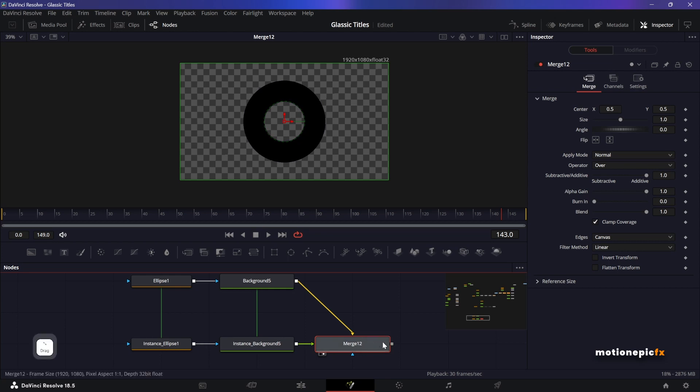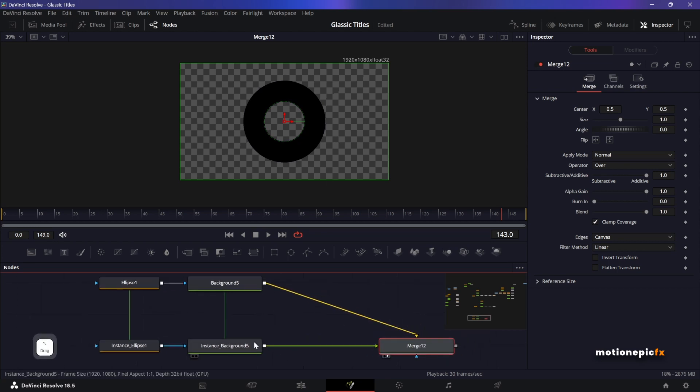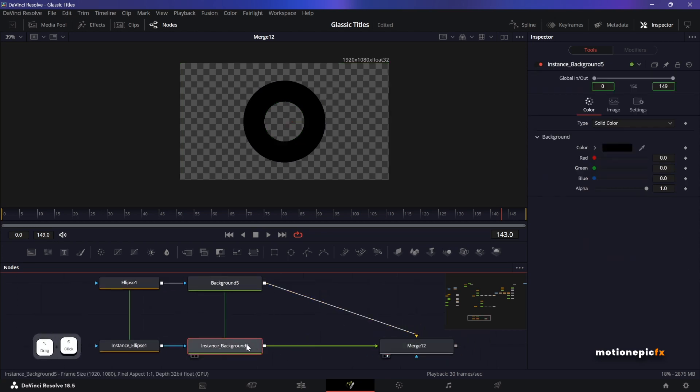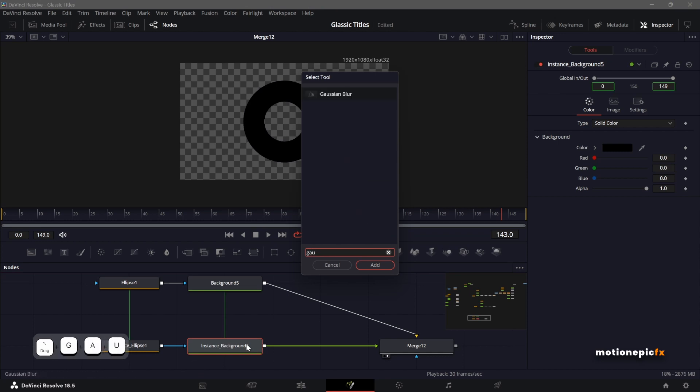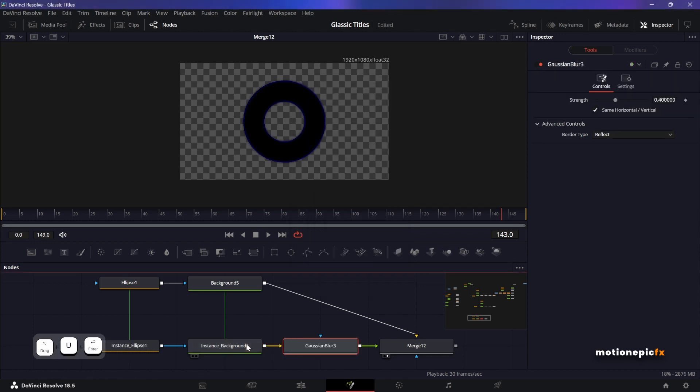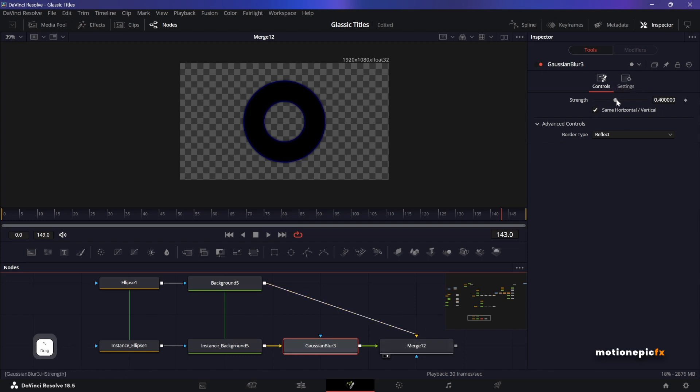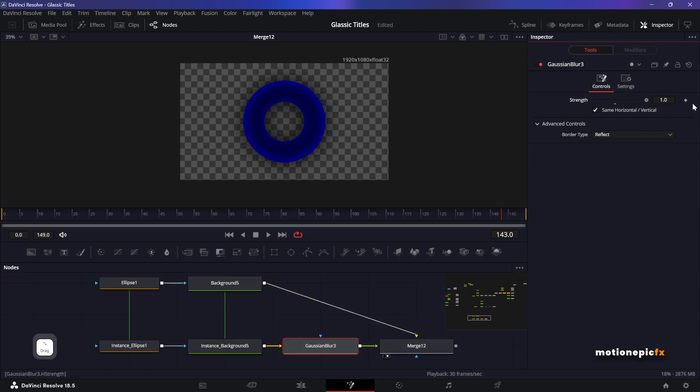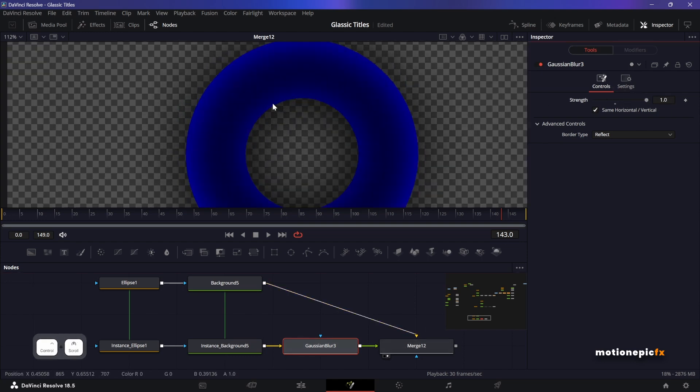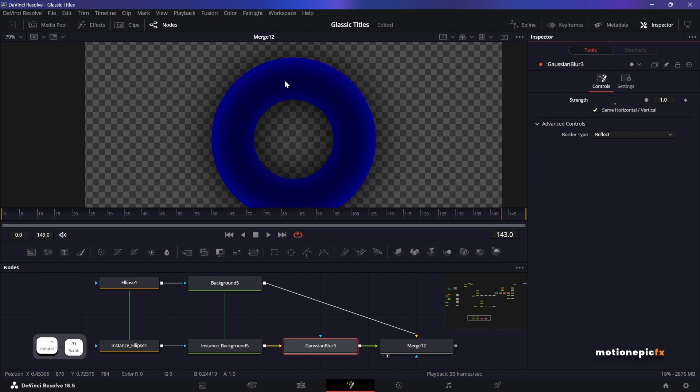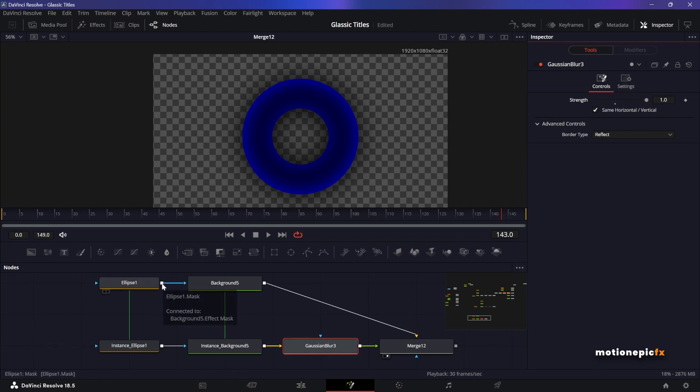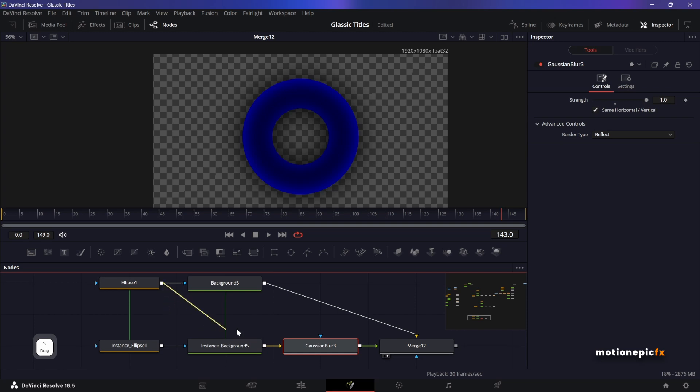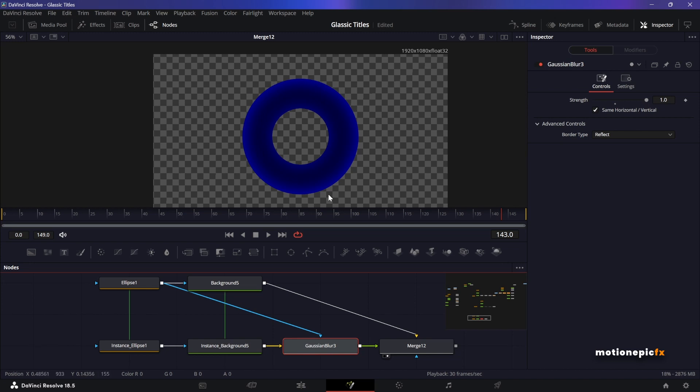And now what we have to do is just after this instance background add in a Gaussian blur. Click on add and you can just crank up the strength and you can already see that we have that 3D looking result in here. Looks really cool, right? And now you can see that the blur is spilling out. To fix this we just have to simply take the output of the ellipse and connect it as an input mask to this Gaussian blur, and that should restrict the blur right inside the shape.